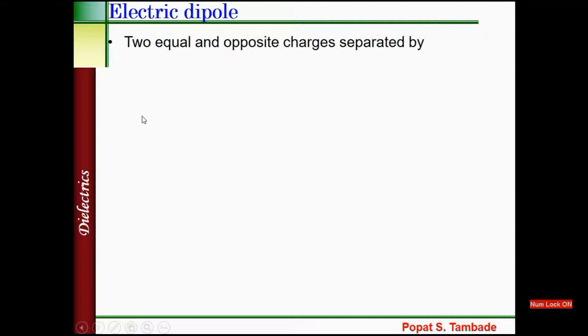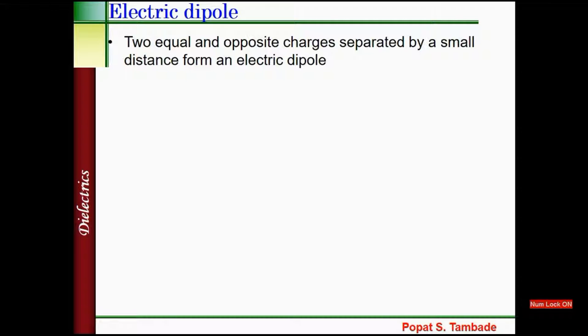In this lecture, we will study electric dipole and the effect of electric field on electric dipole. Here we will see some examples. Consider an electric dipole: two equal and opposite charges separated by a small distance form an electric dipole.